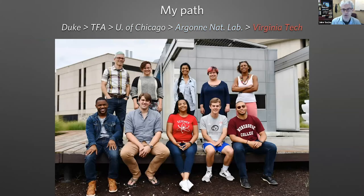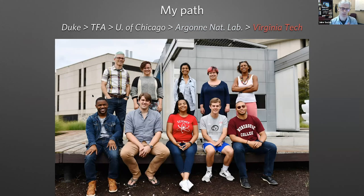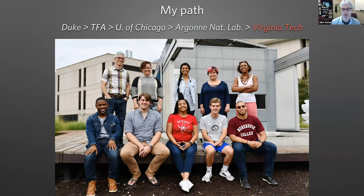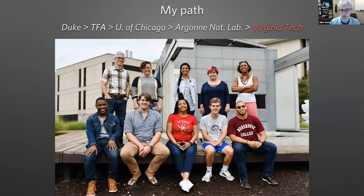After my postdoc, I moved to Virginia Tech in 2008. This is my lab as of last summer — a mix of graduate students, postdocs, college students, and even a high school student. You can see the VBR logo for those from Roanoke — he's from Blacksburg but plays in Roanoke. That's my group.